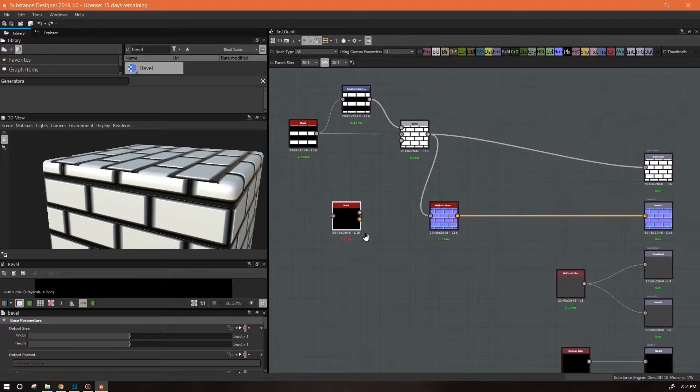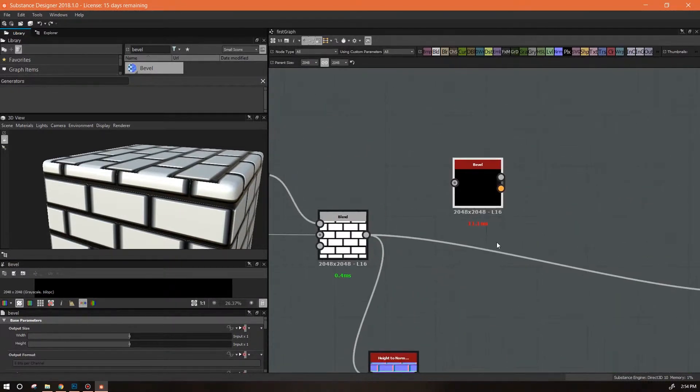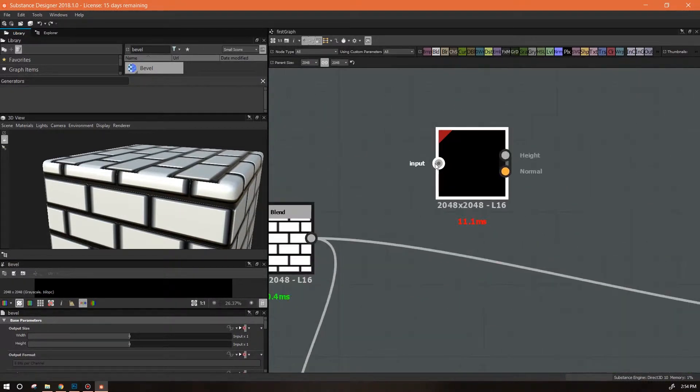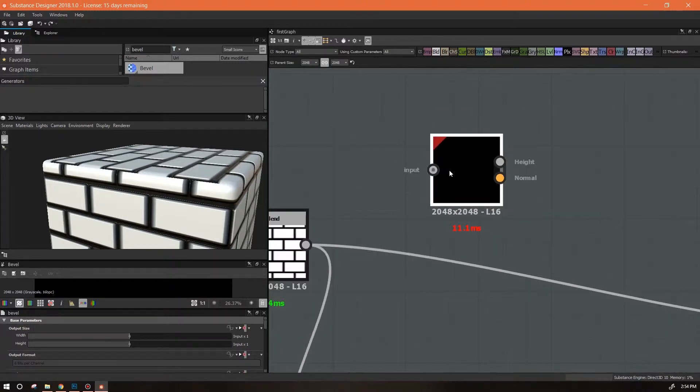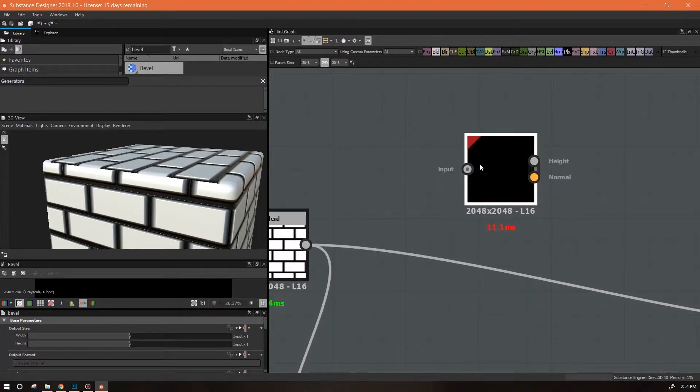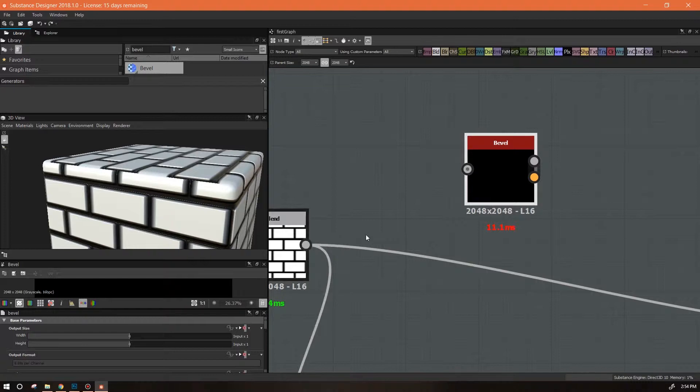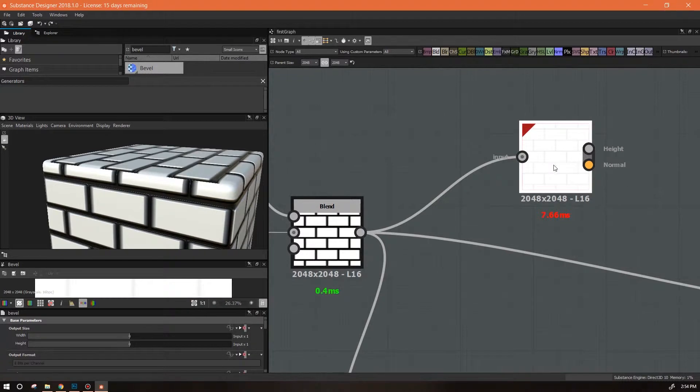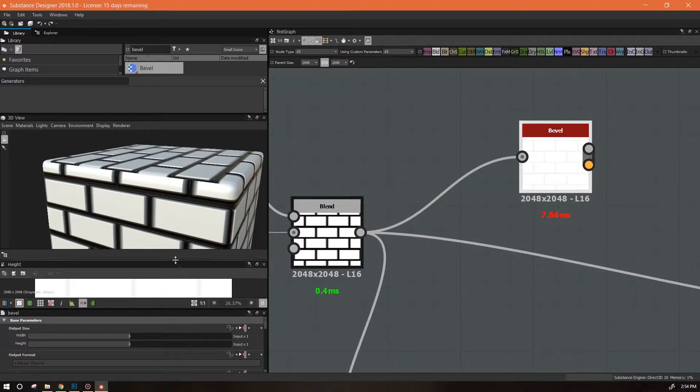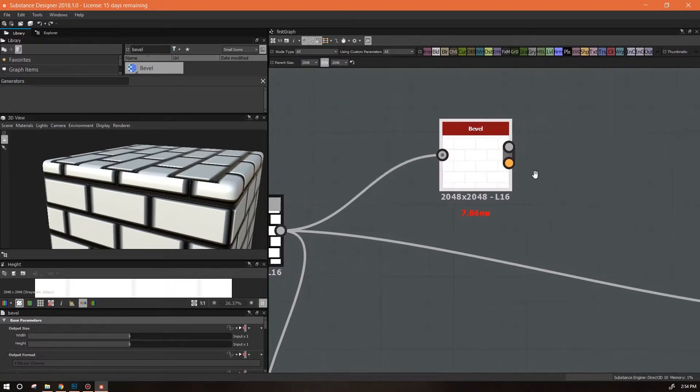This is going to take a grayscale input, so we can tell that because there is no orange in here. You can't plug a color in here, it has to be grayscale.